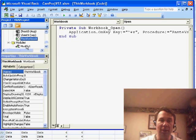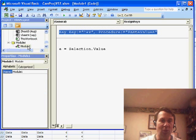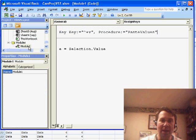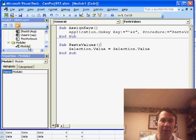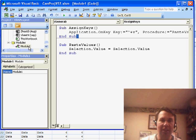we're going to run a procedure called Paste Values. And then in Module 1, it's a one-line macro, one-line macro right here, Paste Values.